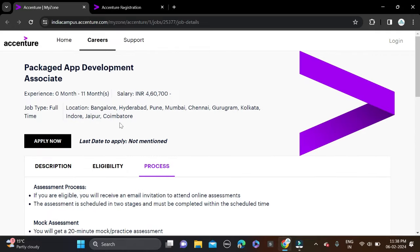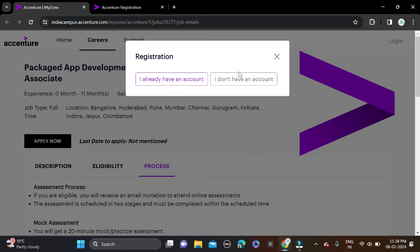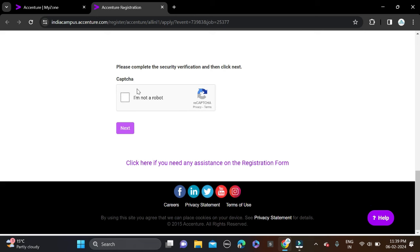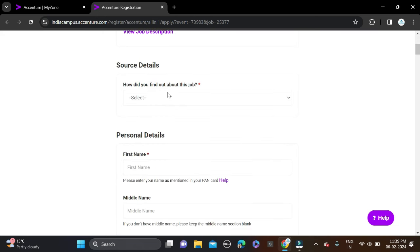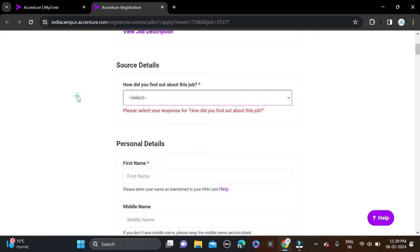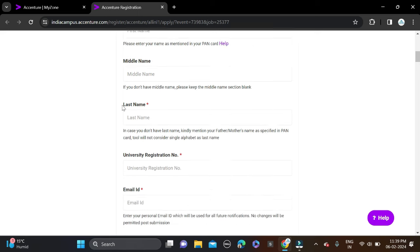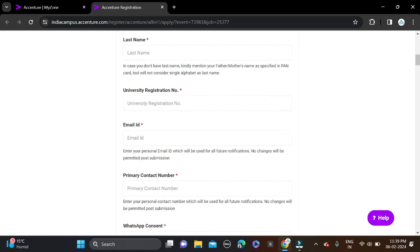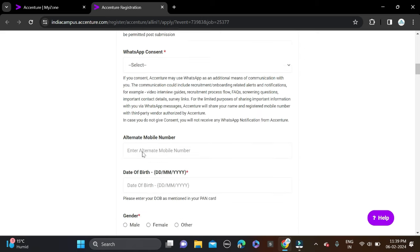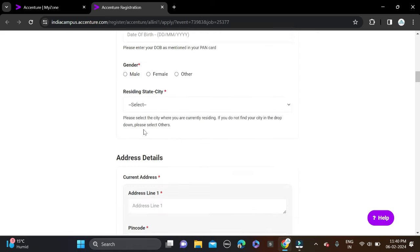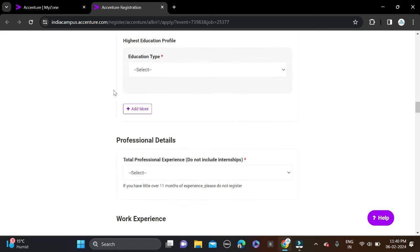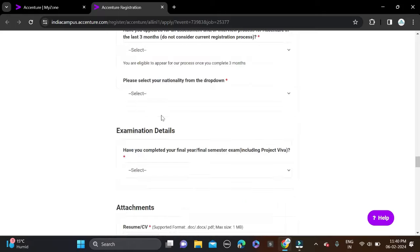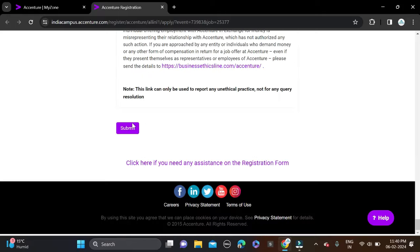Now, how you can apply for this opportunity: you can see the Apply button, just click on it. If you already have an account, click on that option. If you don't have an account, click on the registration option. After that, a registration form will open. Scroll down, complete the 'I'm not a robot' verification, and click next. Then scroll down and you'll see 'How did you find out about this opportunity?' - select any option. Fill in your personal information like name, middle name, last name, university roll number, email ID, primary contact number, WhatsApp number, alternate mobile number, date of birth, gender, address, and educational details. After filling all these details, simply click on submit to apply for this opportunity.